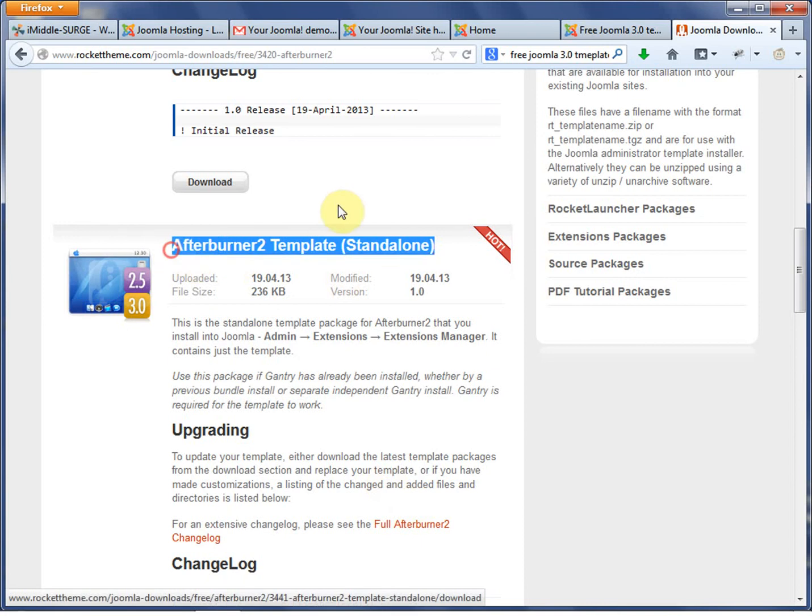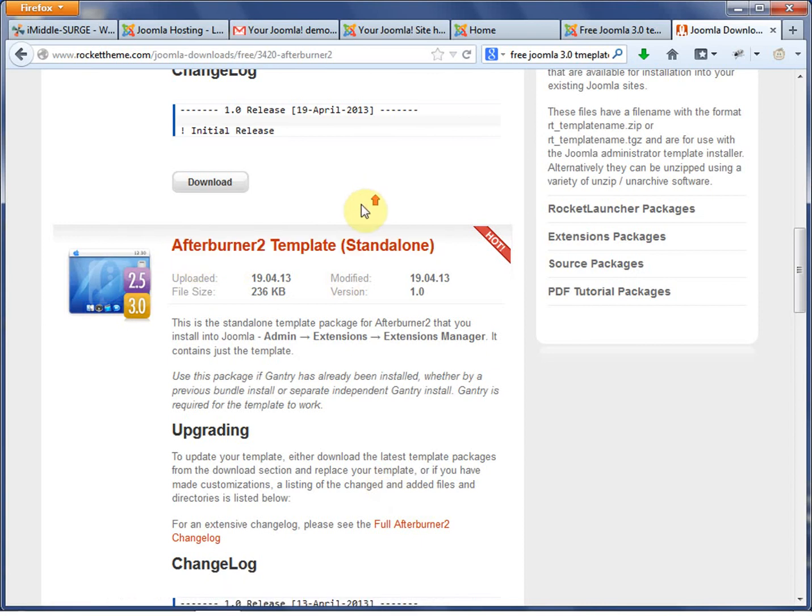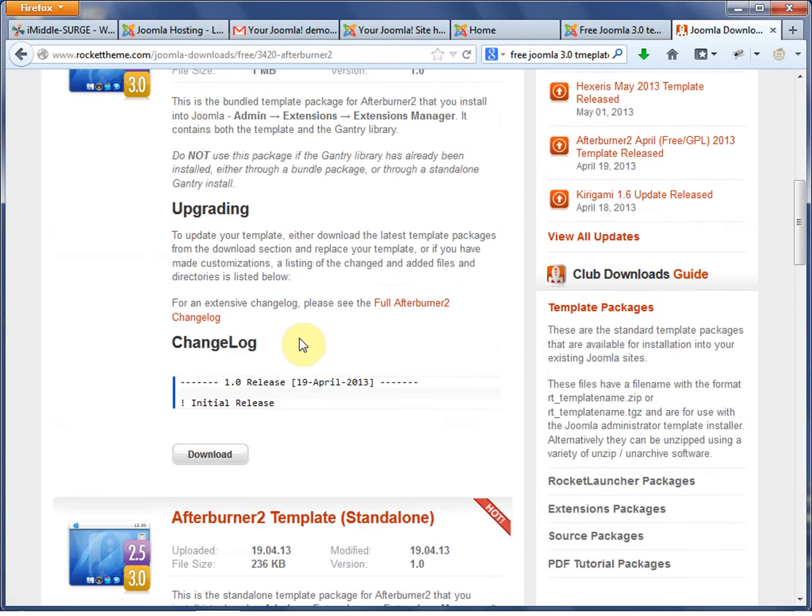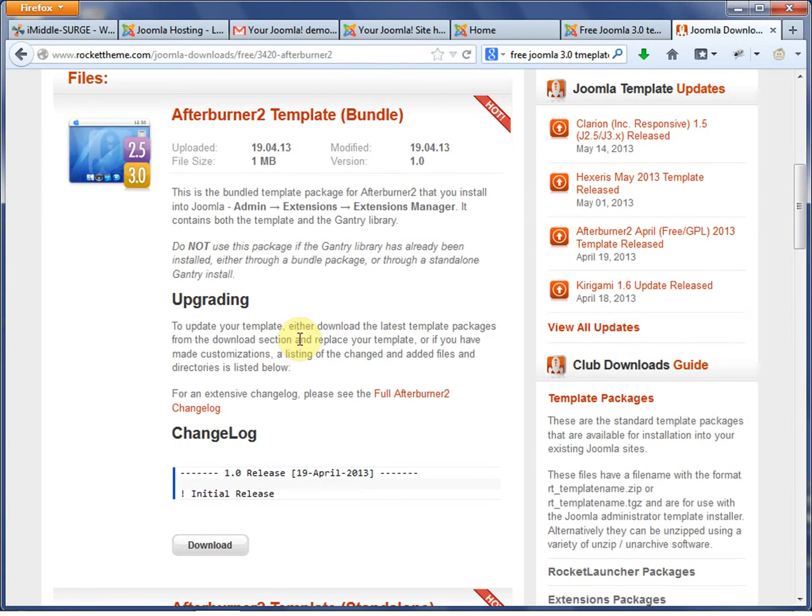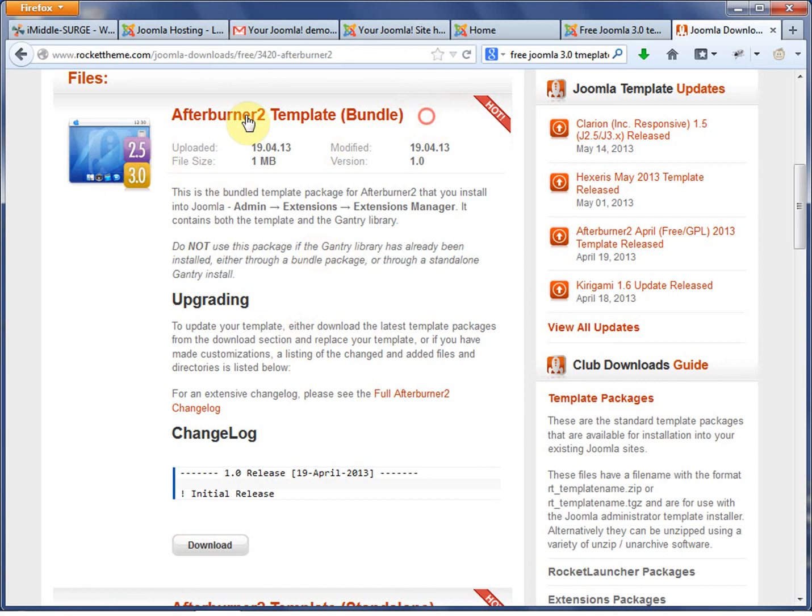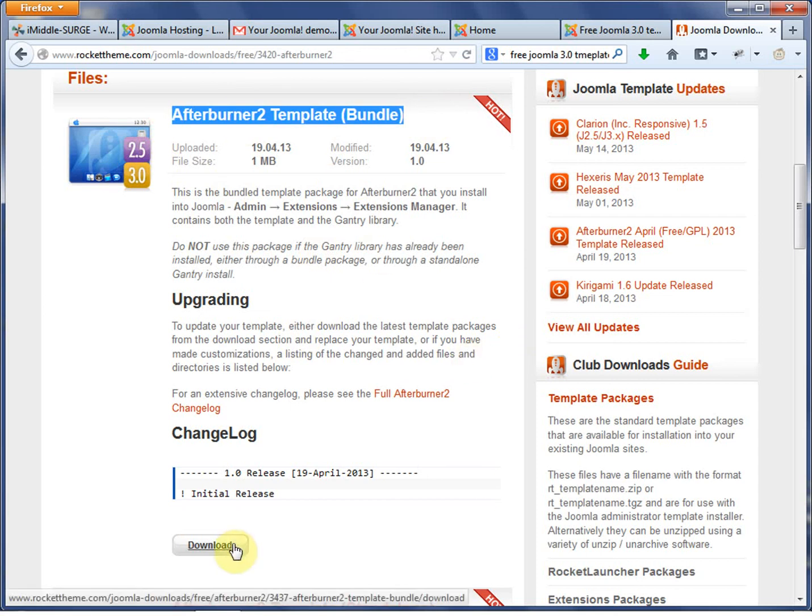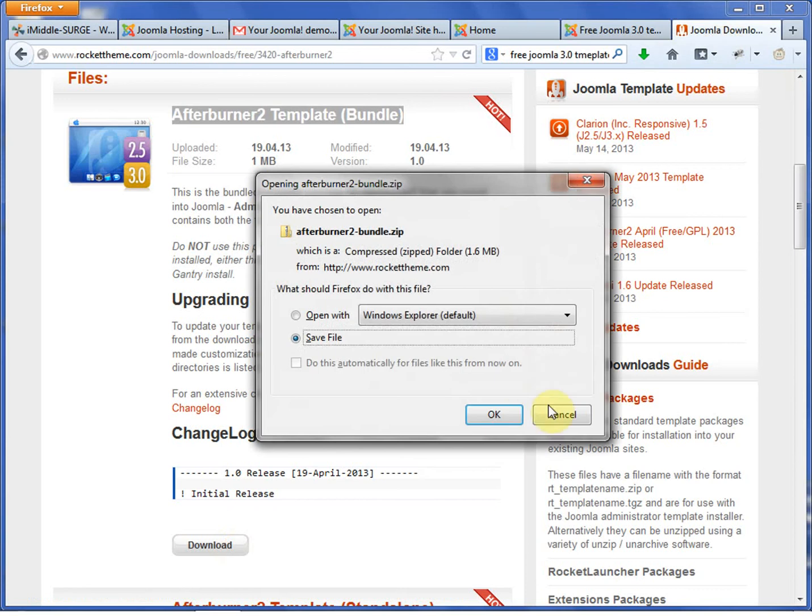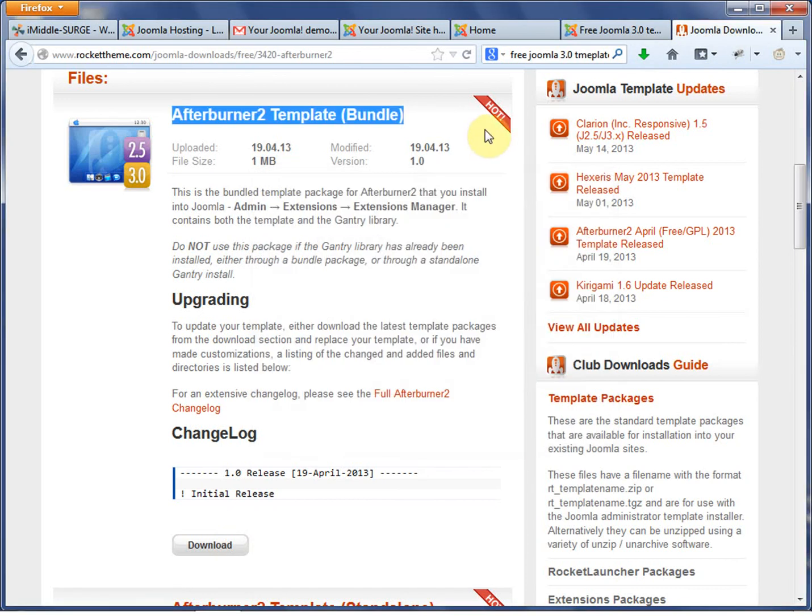I don't suggest that. There's just too many different variables, meaning that you could get a Gantry framework that's wrong for the template. The template could be wrong for the Joomla version. So it's better just to go with, hey, it says that it's for Joomla 3. Great. It's a bundle. That means it comes with everything I need. So I went ahead and downloaded it. That's in my download directory.